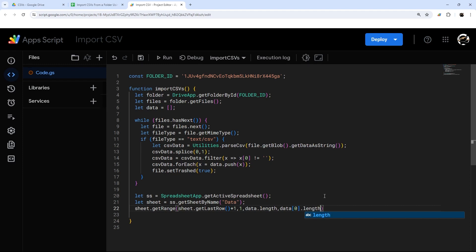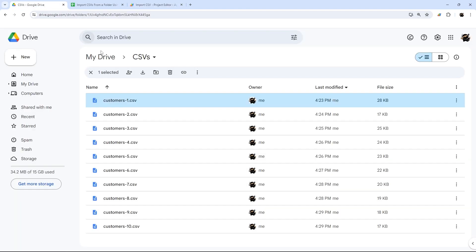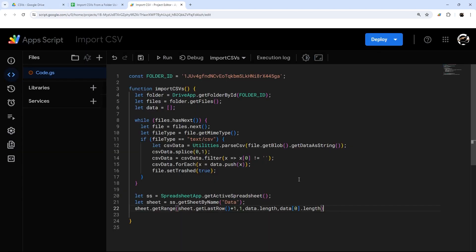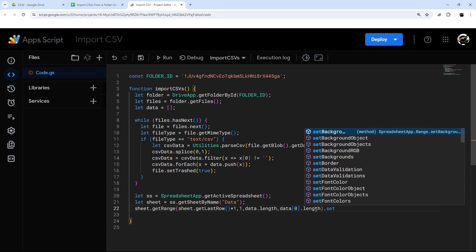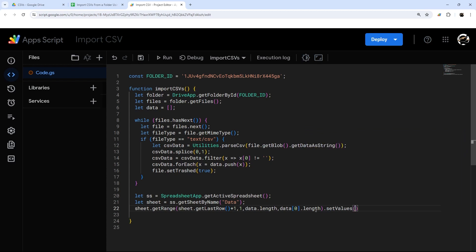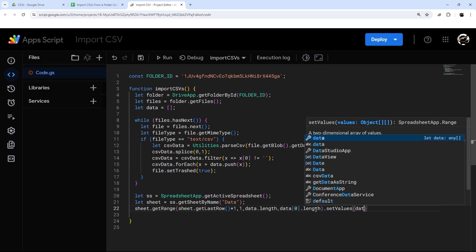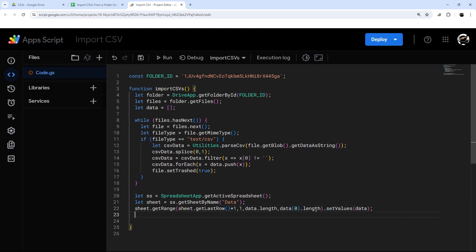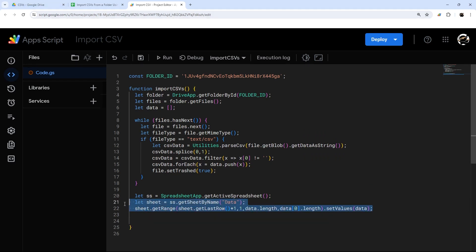One thing to keep in mind: the way we've determined the number of columns uses the first row of data. If your CSVs have different numbers of columns, this is going to result in an error. There are ways to compensate for that, but it's a little beyond the scope of this video — I might do another video to give more clarity on that. As long as you make sure the CSV files all have the same number of columns, this will work just fine.